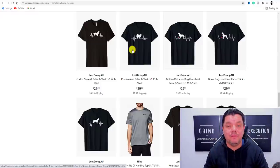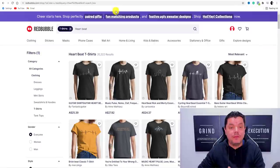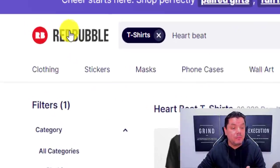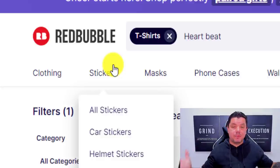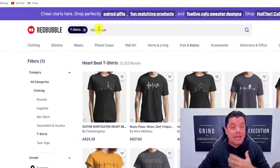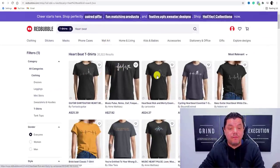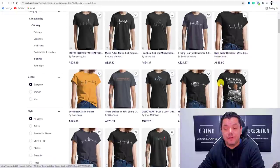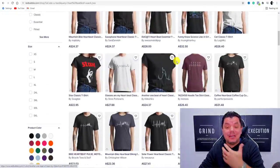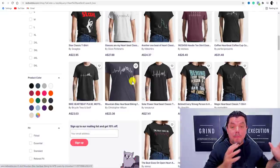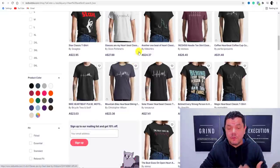The third platform I want to show you is Redbubble. If you come over to Redbubble — one of the biggest print-on-demand platforms — and type in 'heartbeat' or 'pulse t-shirts,' you can scroll down and find a huge range of different ideas for apparel to sell. I've created a few and I want to show you exactly how you can do the same.